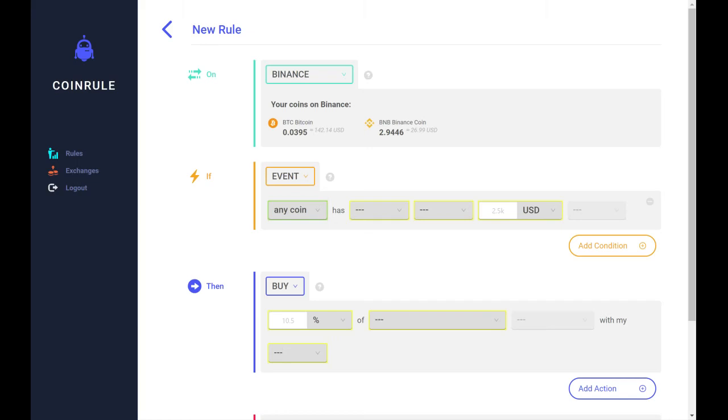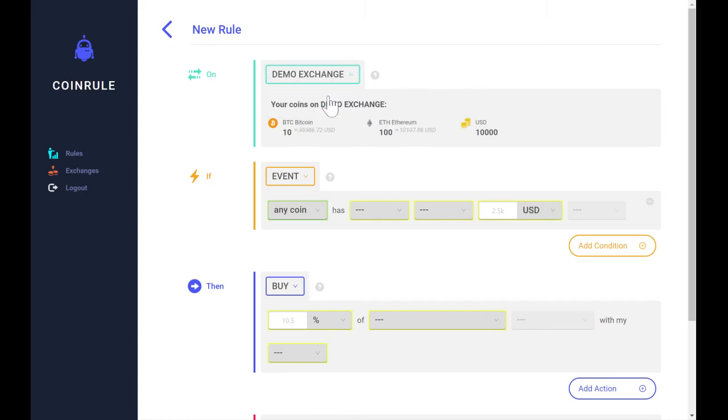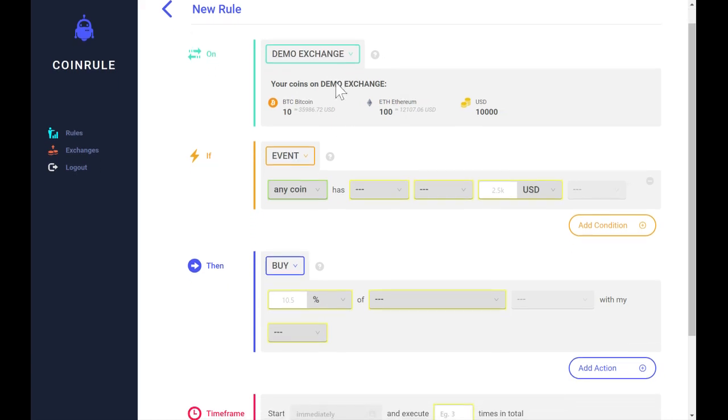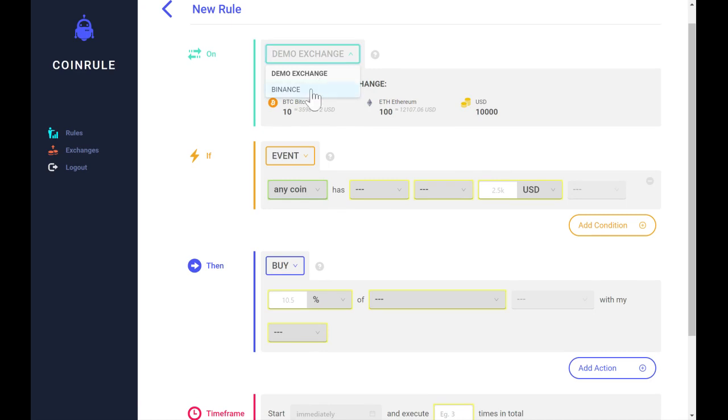This is the Coinrule rule page where you can build your trading strategies. First step is to select an exchange. You can trade either on our demo exchange, which is a no-risk way to test trading strategies, or you can connect your exchange API key, which I will guide you through later.